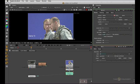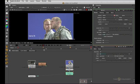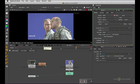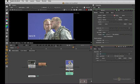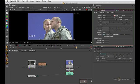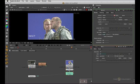Then we have play backwards — hotkey is J — stop is K, play forward is L. Next frame is the right arrow, so that goes one frame at a time, and back one frame is the left arrow.